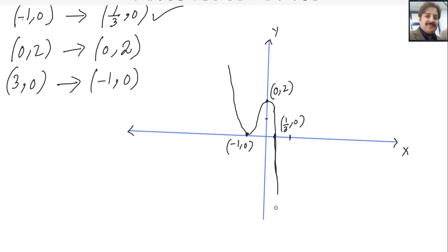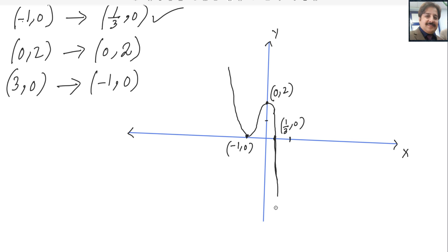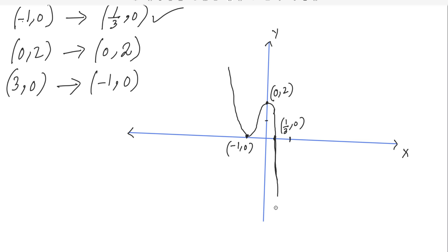If you notice, this graph is reflected and there is also a horizontal compression. Question number 3 is done. If you have any questions, please write in the comment box. Thank you.